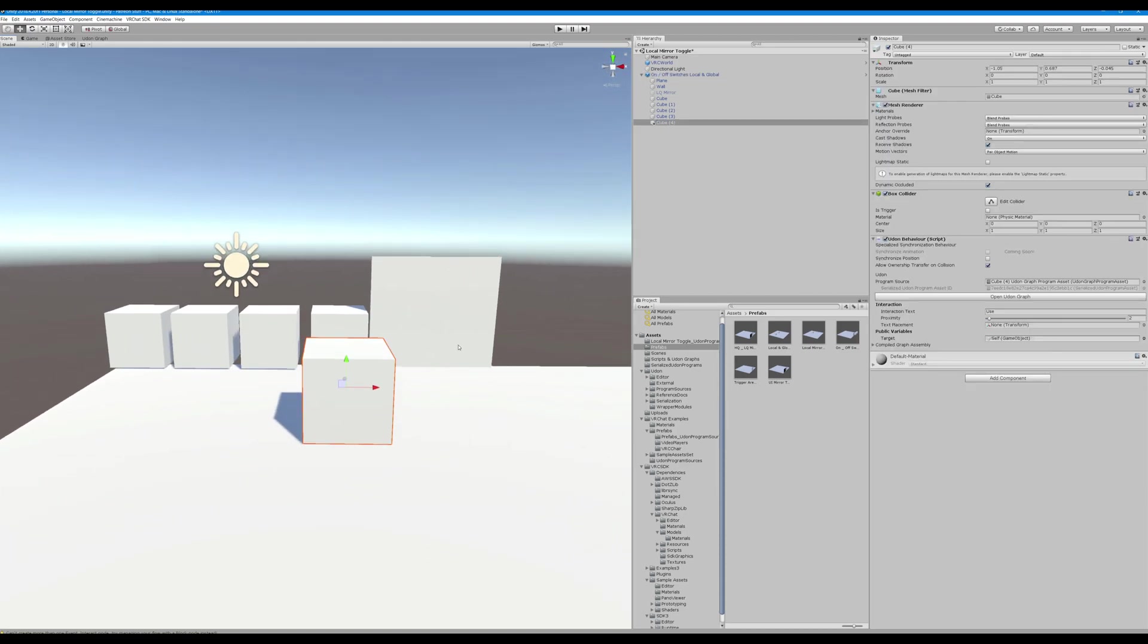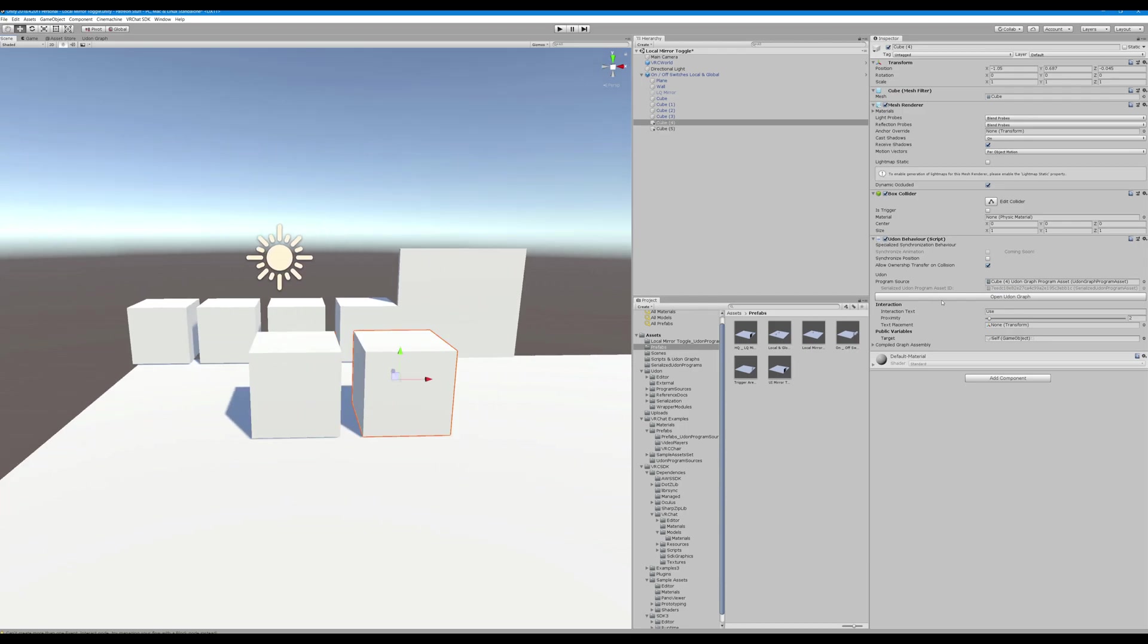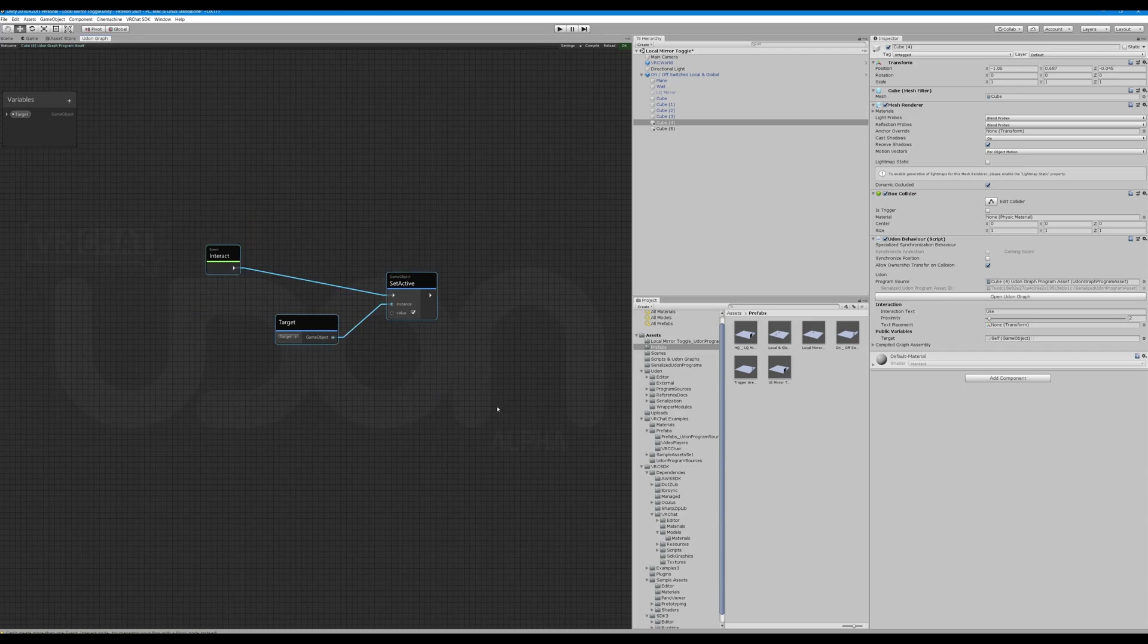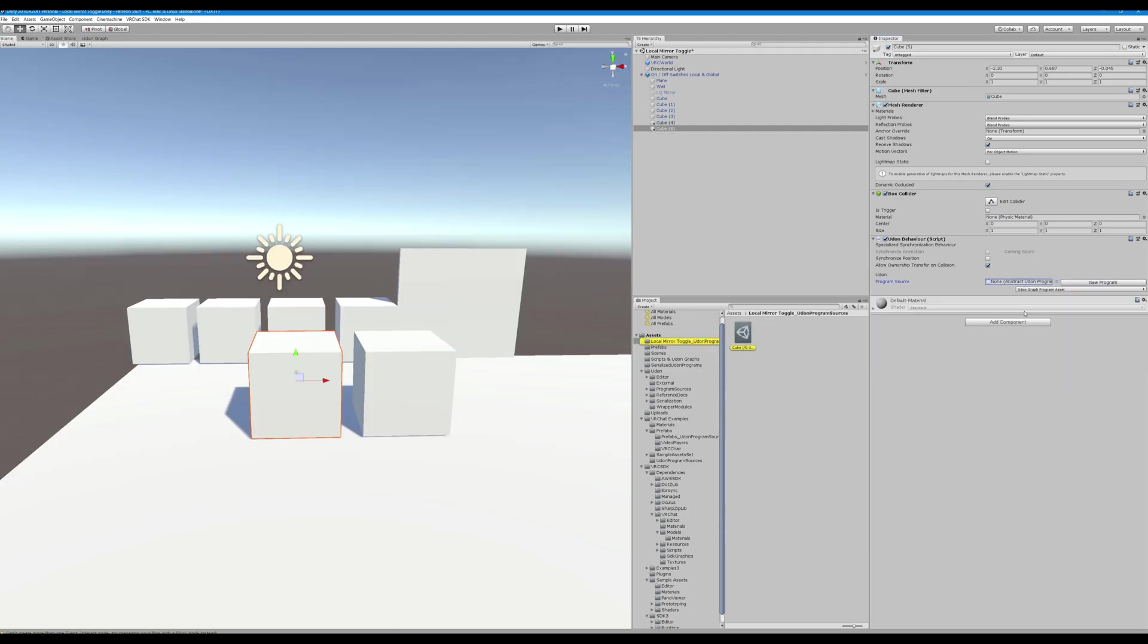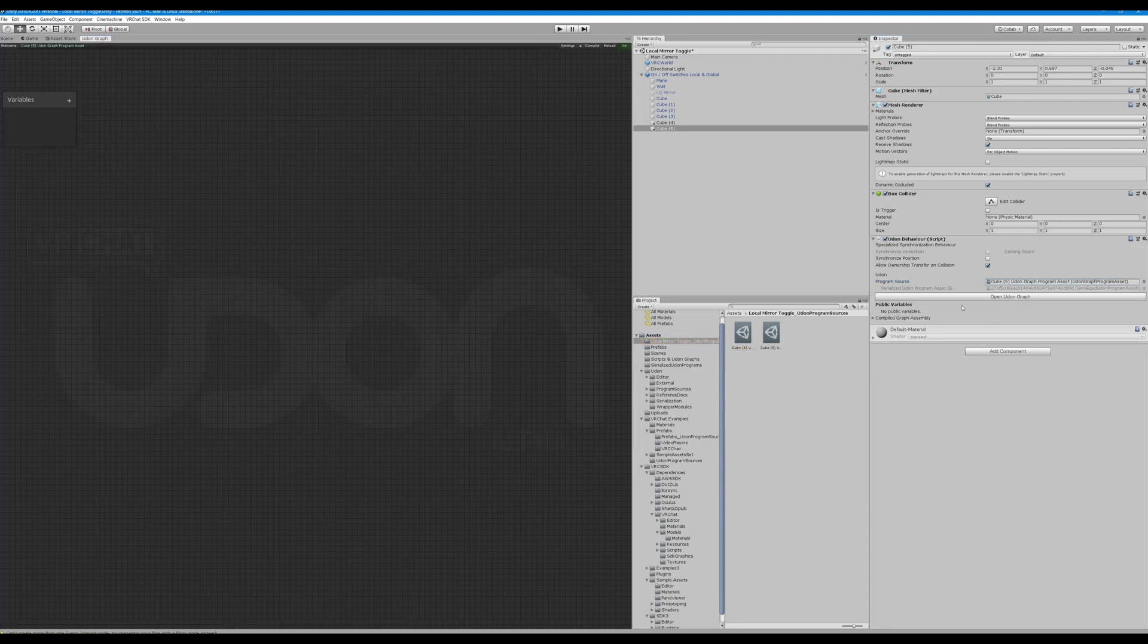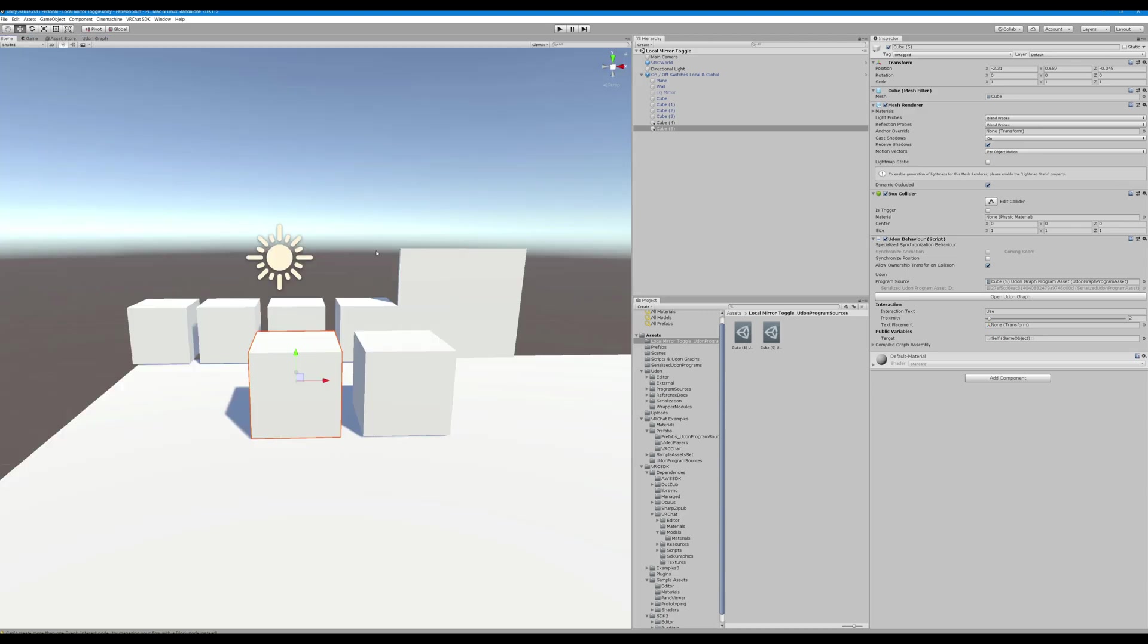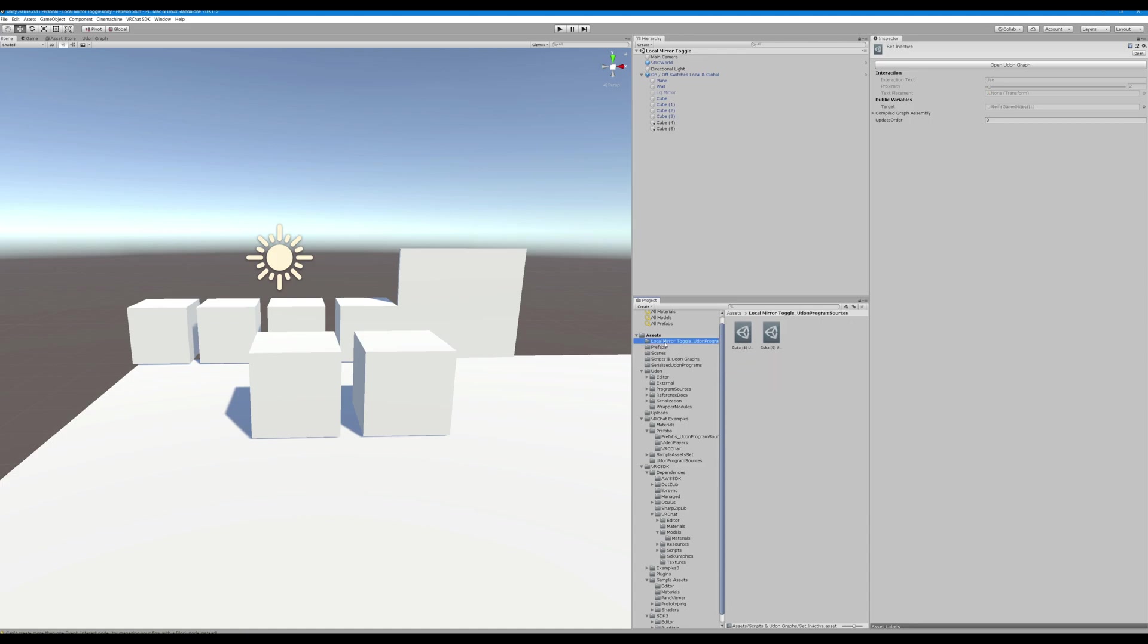Okay, so now we have something when we, it's interactable and it's going to turn this mirror on. So what we're going to do is we're going to copy this cube, move it over here, go back to this cube, open the Udon graph, select all, hit ctrl C to copy it, go back to our scene, open this guy, delete this script, we're going to create a new one, hit ctrl V, uncheck that box and save. Now what I do is I rename, you can see it says cube 4 and cube 5, I renamed mine to set active and set inactive, so that's totally up to you. That just helps me keep everything straight personally.